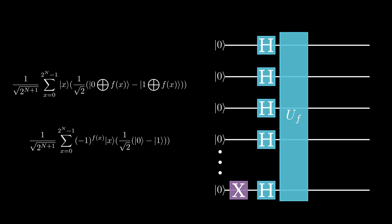Namely, what happens is that if the function outputs 0, meaning f equals 0, then we get 0 minus 1 inside the parentheses. If the function outputs 1, meaning f equals 1, then we get 1 minus 0 in the brackets. Since 0 minus 1 is just negative 1 times 1 minus 0, we can represent this property by just multiplying the state 0 minus 1 by a factor of negative 1 to the power of f of x, which, if you pause to check the math, does the same thing.